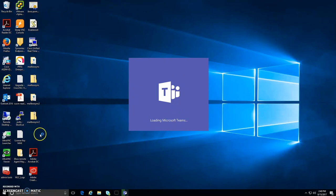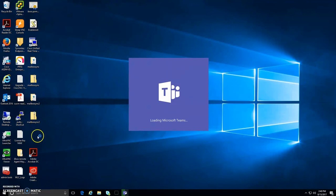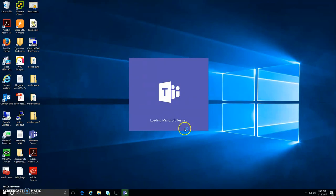And then an icon will be on the desktop. That way, whenever you log into a computer, you can double click it and log into Microsoft Teams that way. See, there's the icon.